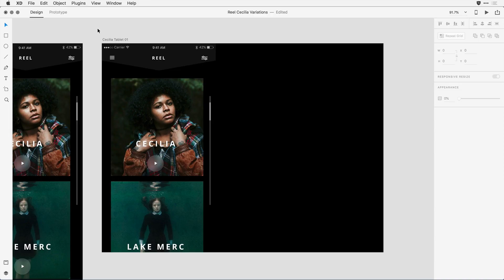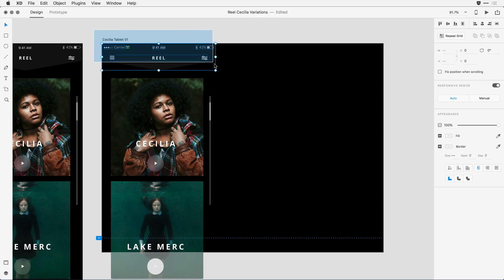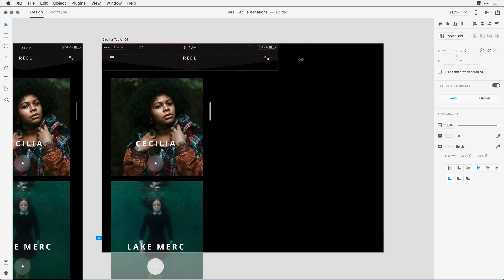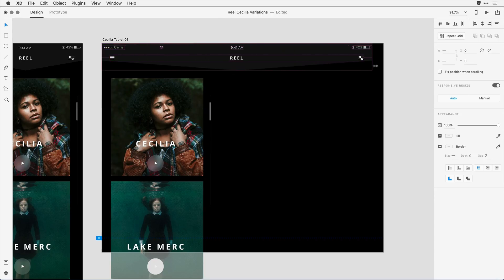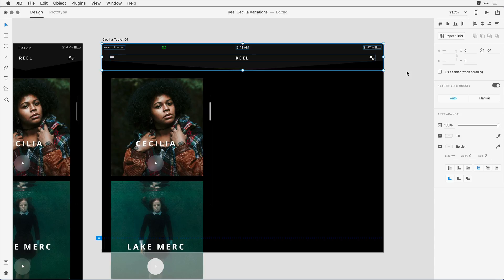What I'll do is come in and select the header elements and grab the little control handle here and press and drag it to the larger size. For the most part, XD's responsive resize did a really beautiful job. It by default didn't scale the items, but it kept them aligned left, center, and right.